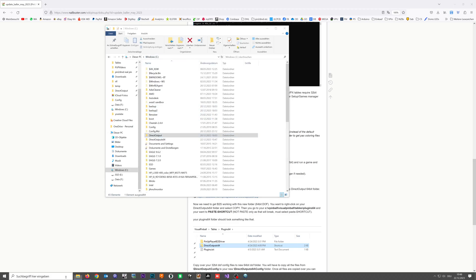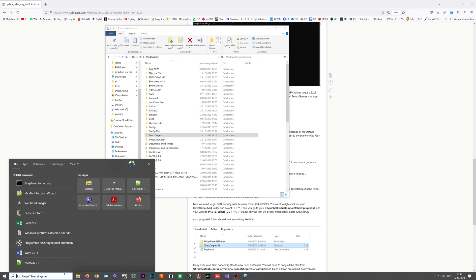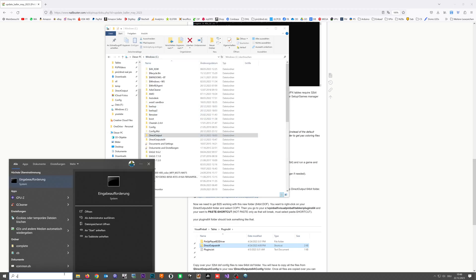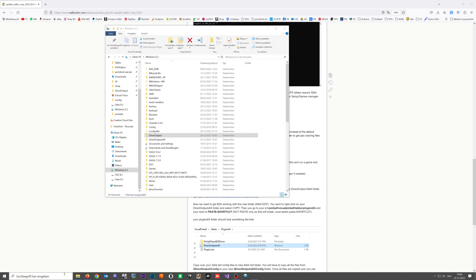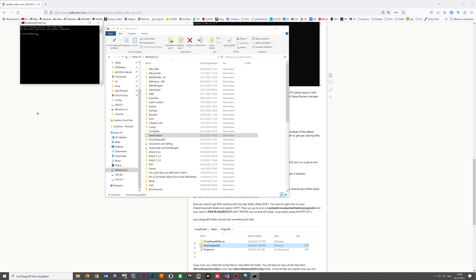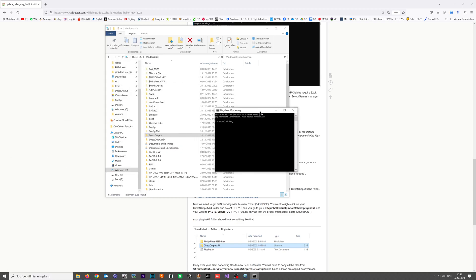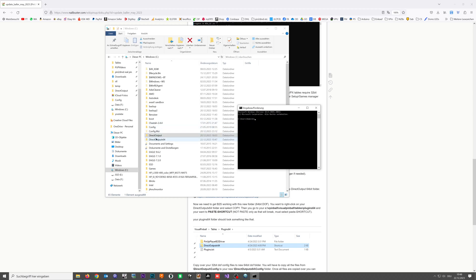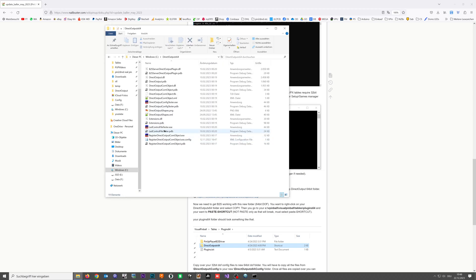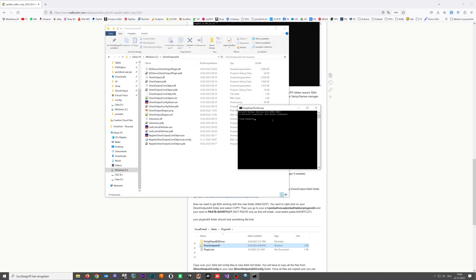We are going to open a command line. Type in cmd, hit enter, and the next step is we're going to do it live. Type in mklink and now what we want to do is create a junction, so slash j.